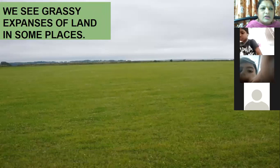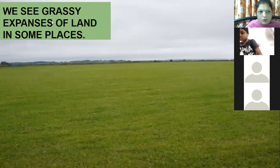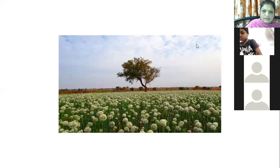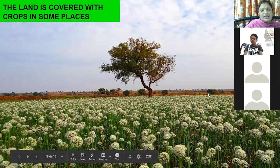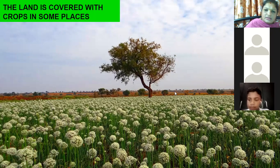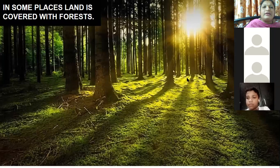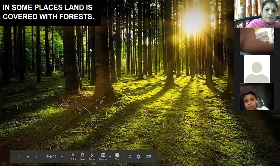We see grassy expanses of land in some places. In the previous slide we saw rock particles; here you can see grass which is an extension all over. So in some places the land is grassy, in some places the land is covered with crops, and in some places it is covered with forest. You can see the tall trees over here in the forest area.